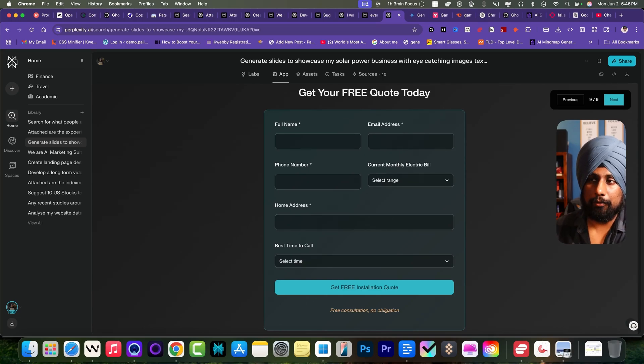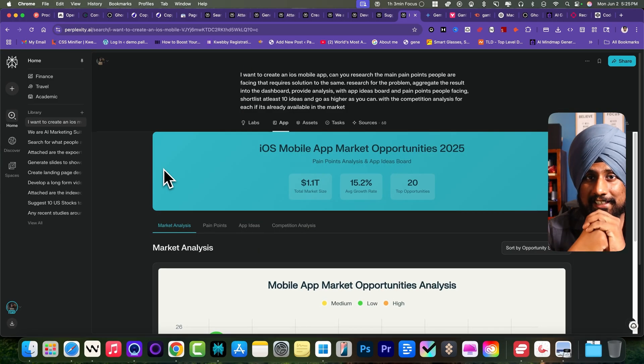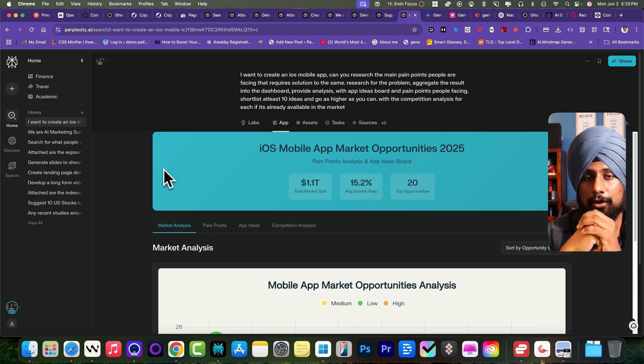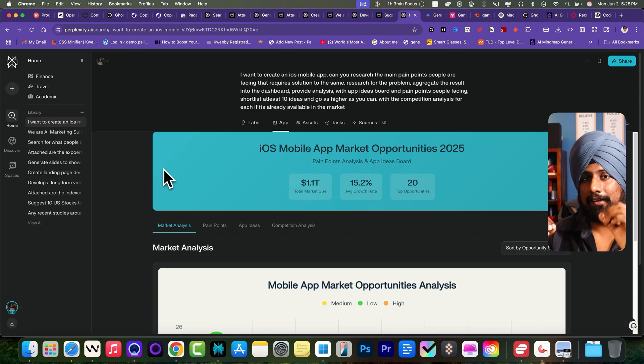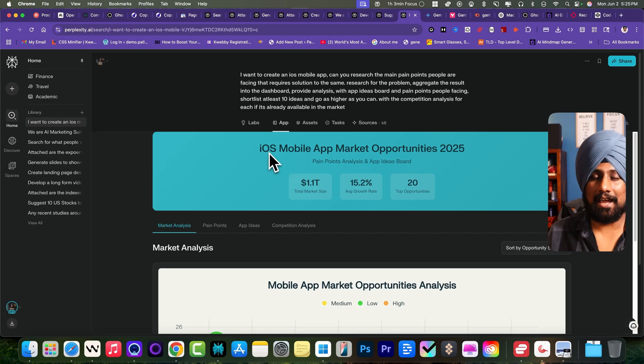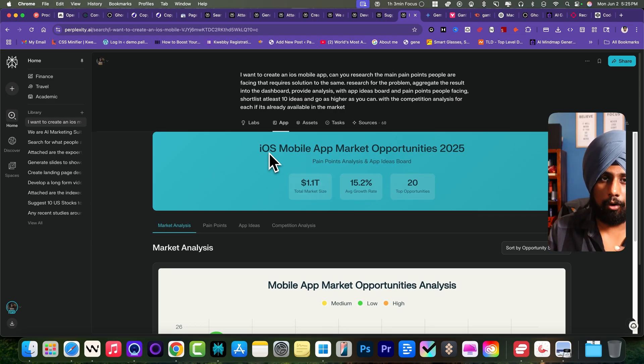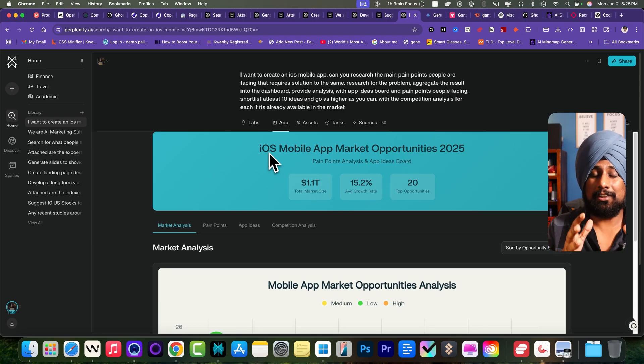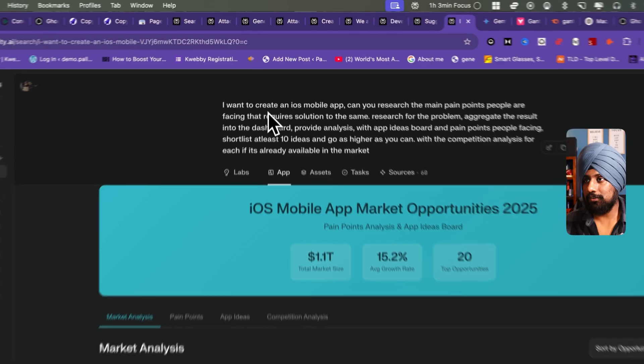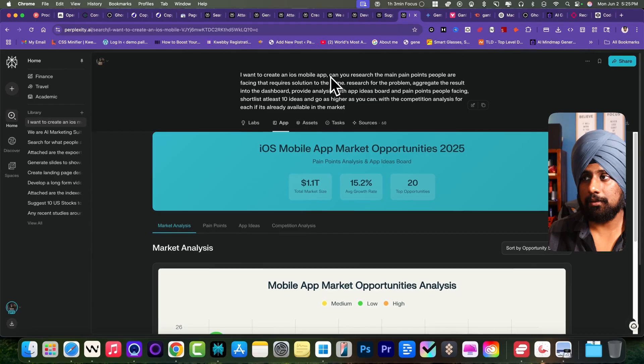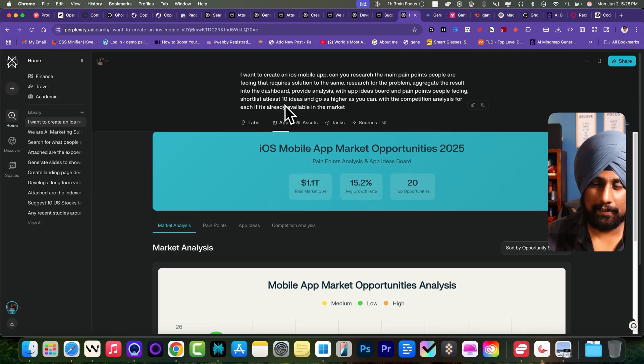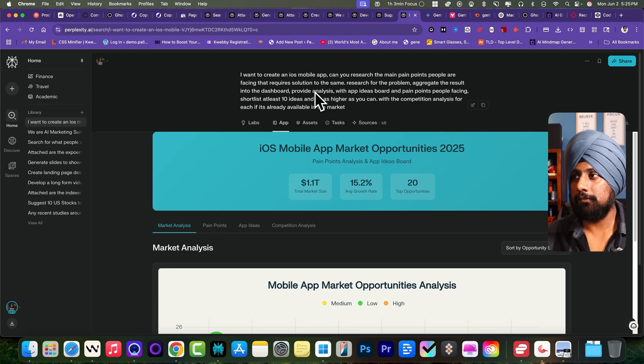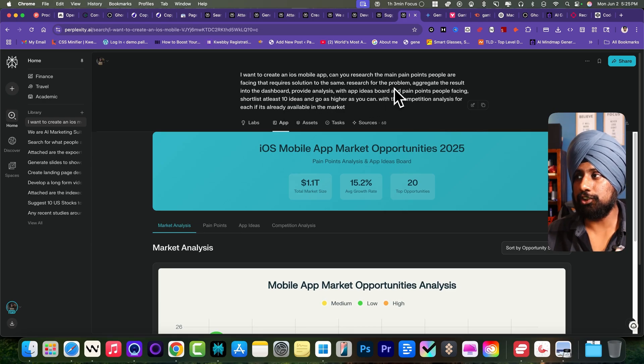Moving forward to the next and the last part of the video is about finding startup ideas. I want to create an iOS app only, that app that people are actually looking for but there's not much of an option available in the market. This is the prompt I have given: I want to create a mobile app. Can you research the pain points people are facing that requires a solution? You search, aggregate the result and create a dashboard.